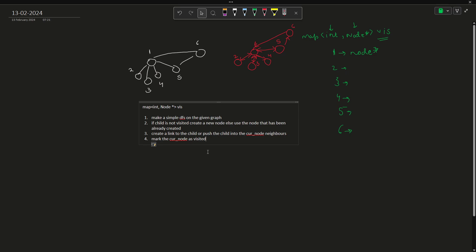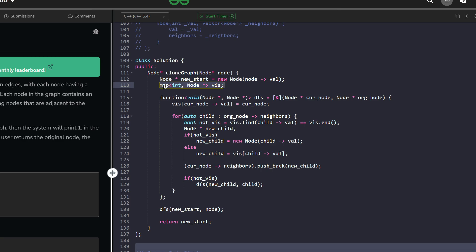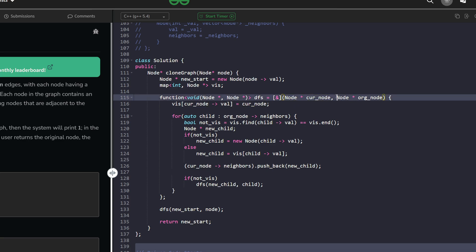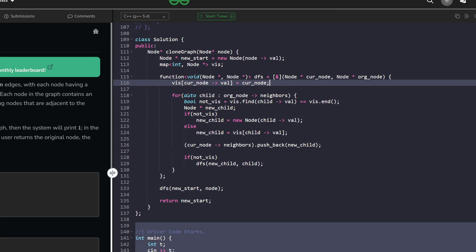In the code, I first create a start node — a copy of the given node using its value. Then I create a visited map and call DFS with both the new start node and the original node. I pass two nodes to DFS because for each new node I need its corresponding original node. I then mark the current node's value in the visited map with its node pointer.